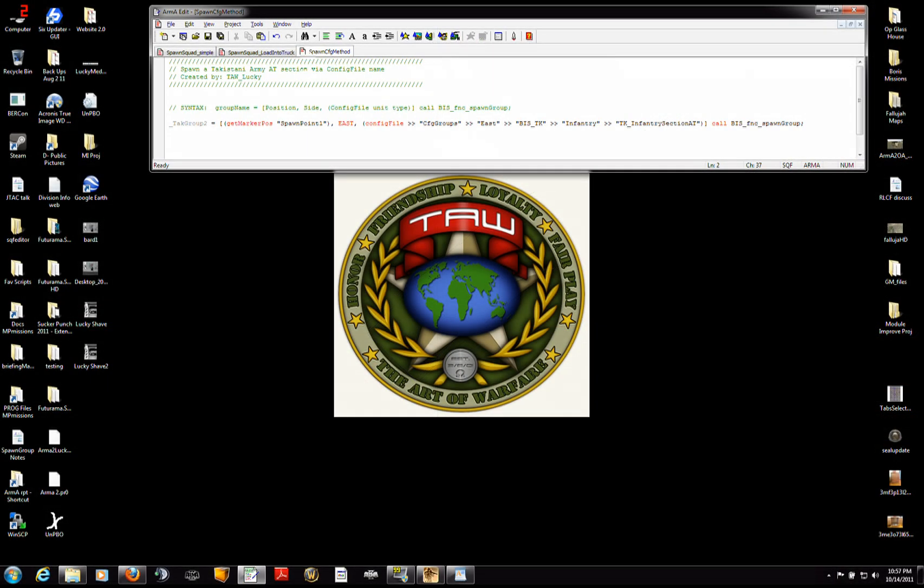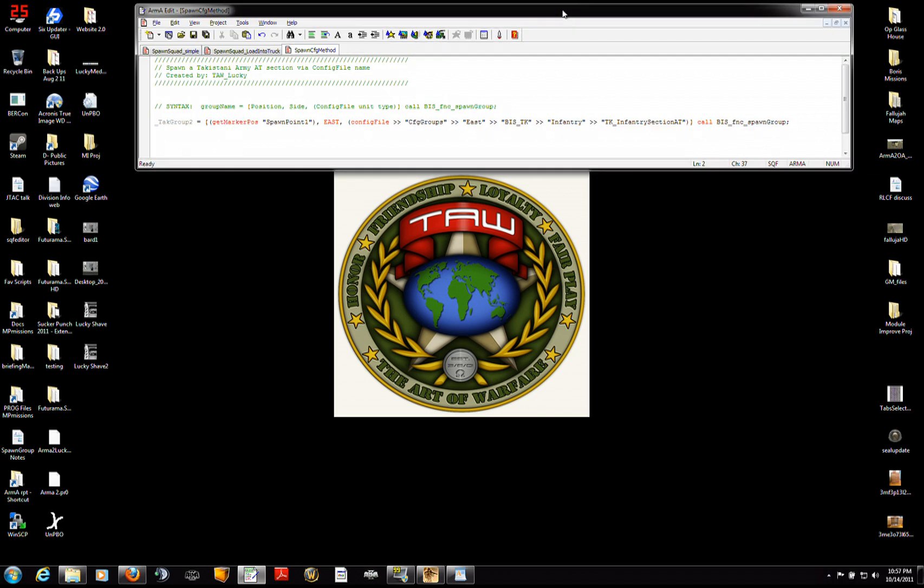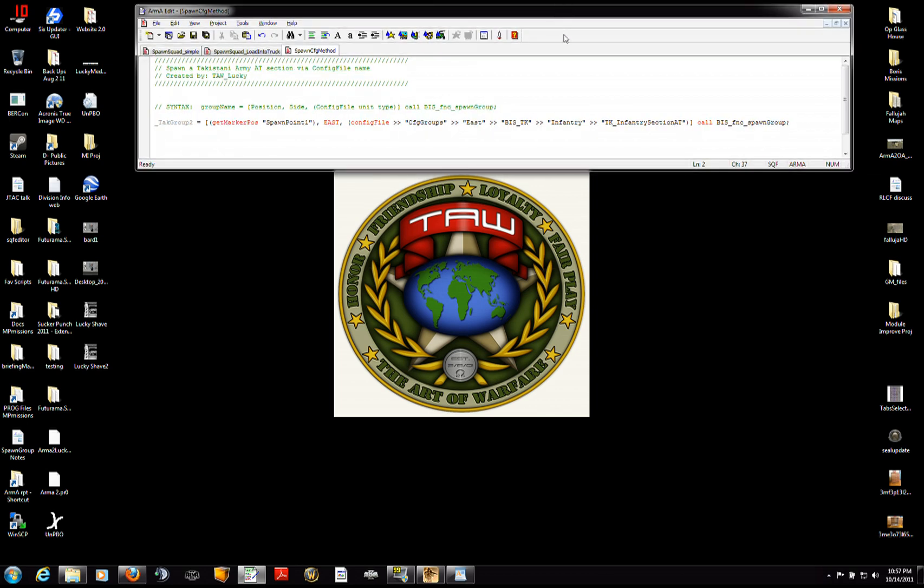I've minimized the game and dropped into my desktop. And here I have ArmaEdit which is just a cool little program that an Arma community member wrote. And you can download from ArmaHolic.